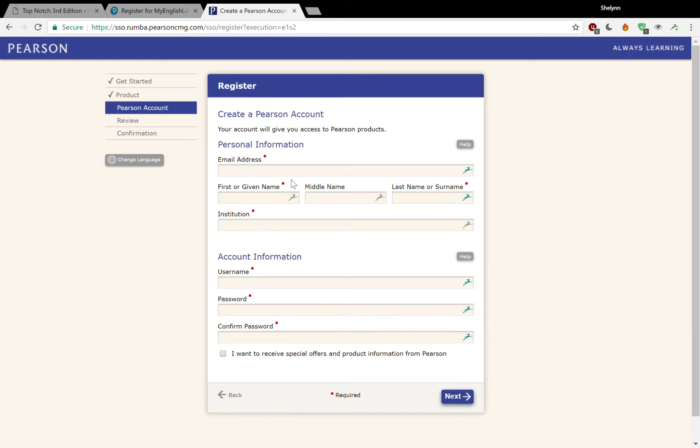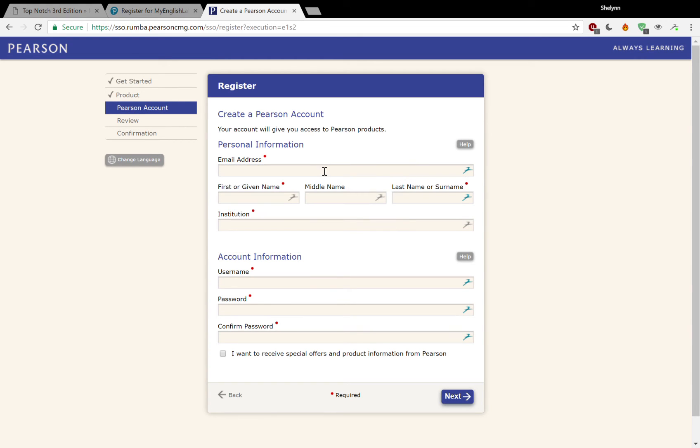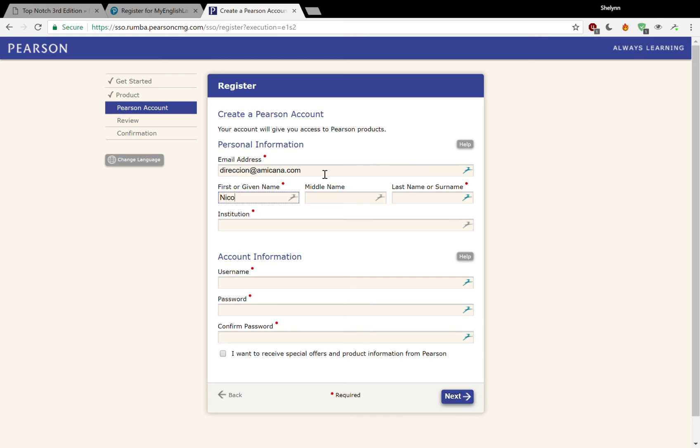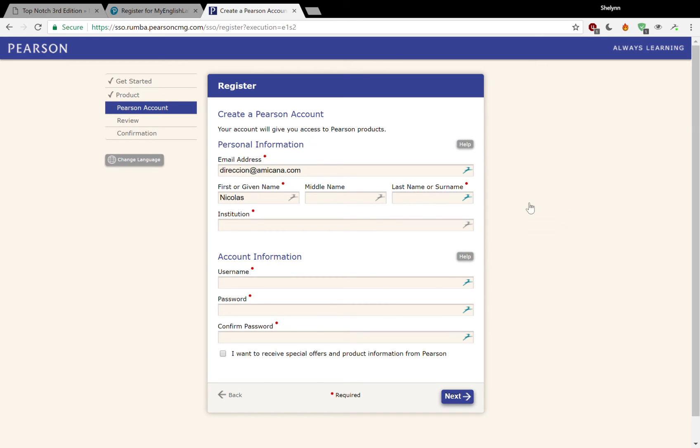Here we are. So email address. I am using a student's information for today. So I'm going to use the student's parent's email address to gain access. You put your email address there and then you're going to put your first name and your last name. This is my own password saver, so ignore that box that keeps popping up.